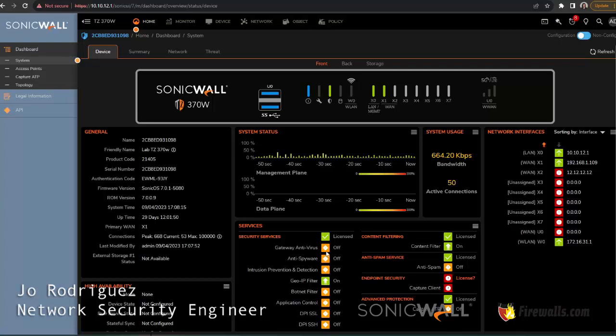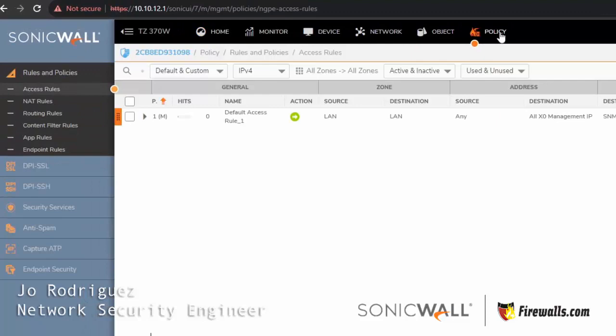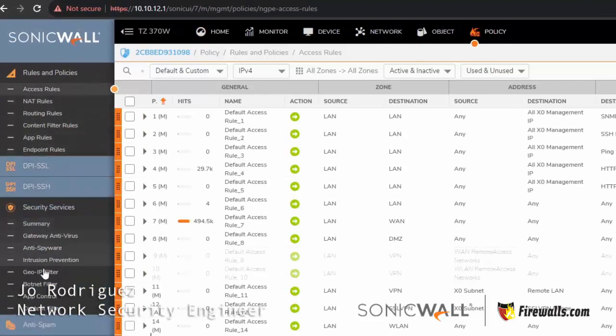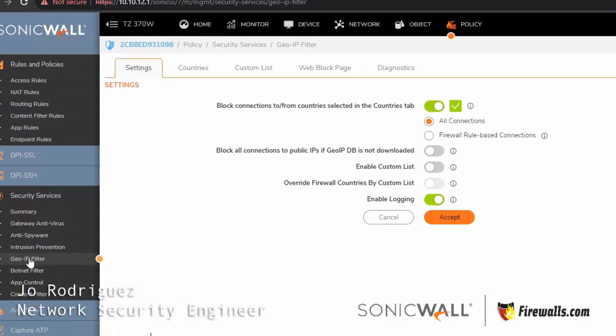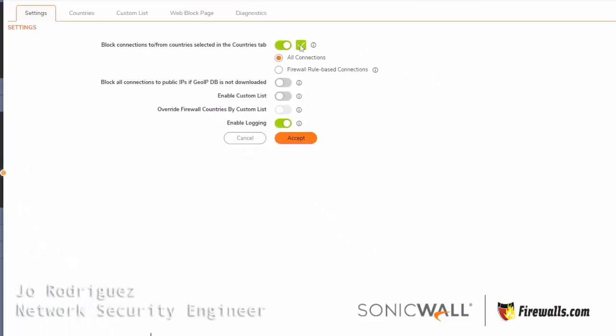As you can see here, GeoIP filter is licensed, so I'm going to click on policies. On the left side, you'll find Security Services and then GeoIP Filter.